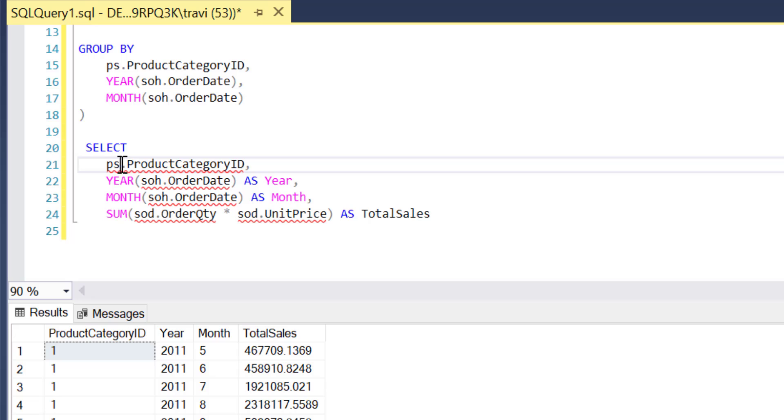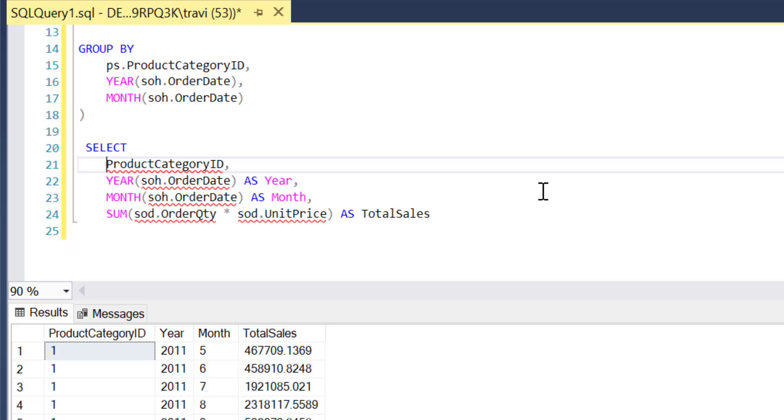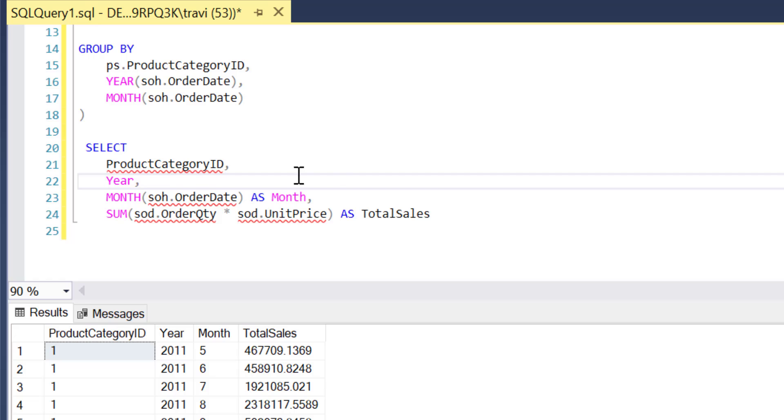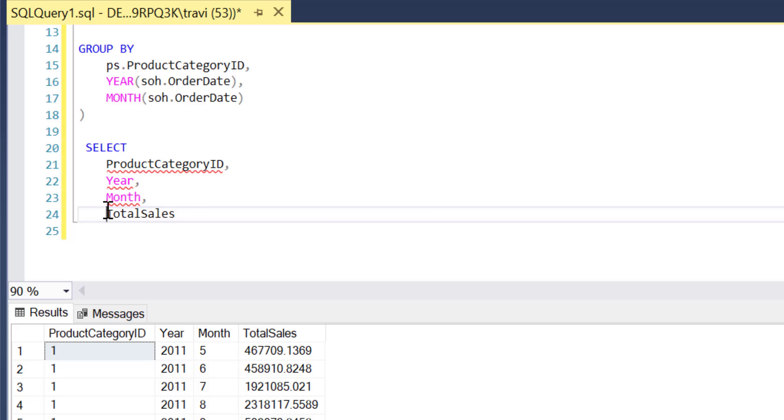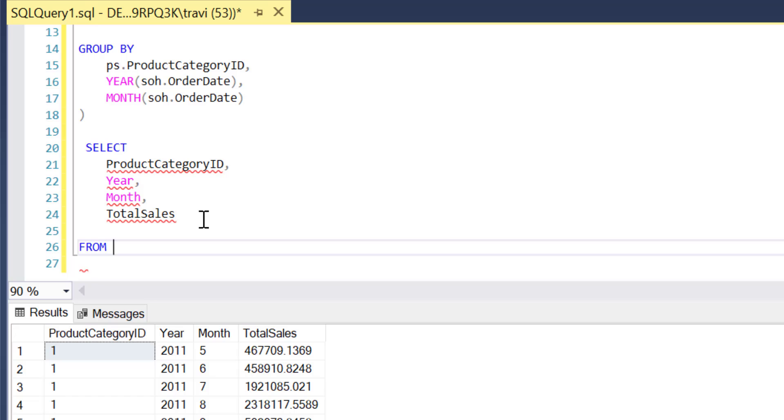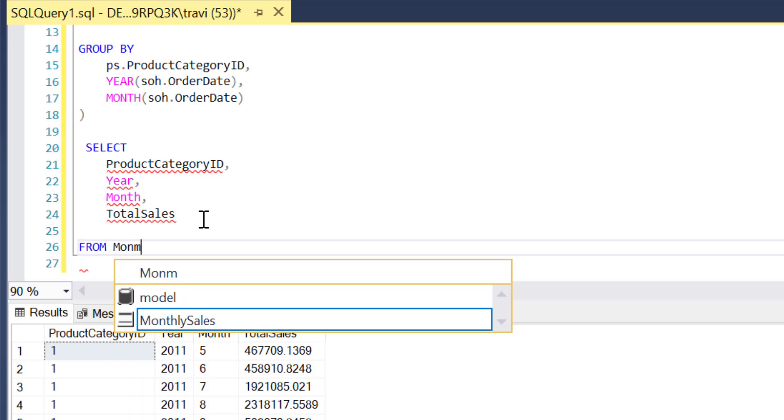So I'll get rid of this first alias, and then we obviously no longer need the expressions to calculate these fields since again, they were already calculated for us in the CTE so I'll get rid of those. And finally, I simply need to say from the name of our CTE which is monthly sales.